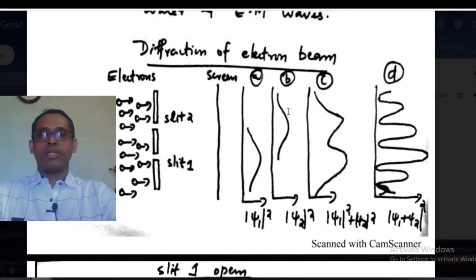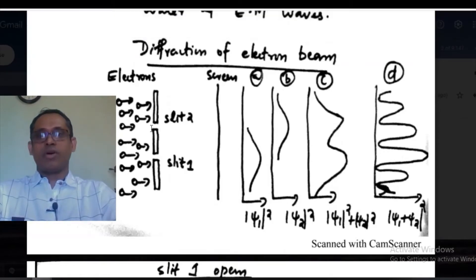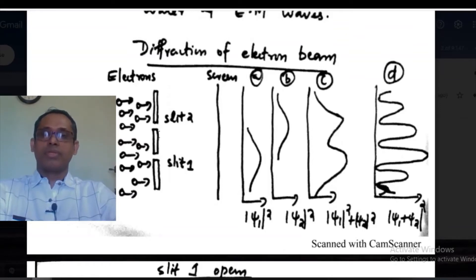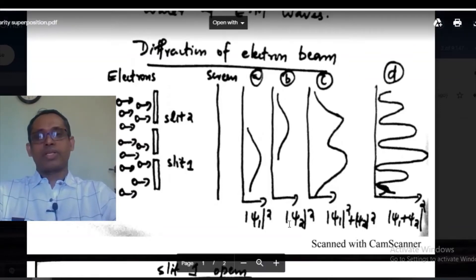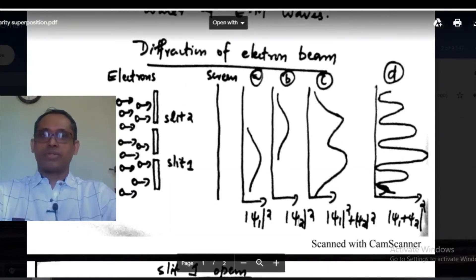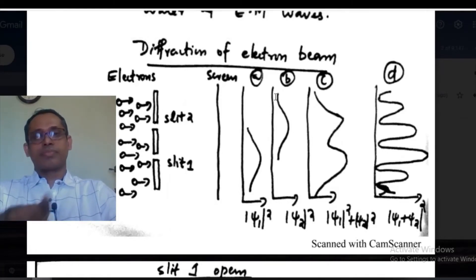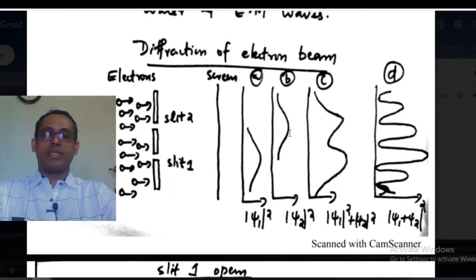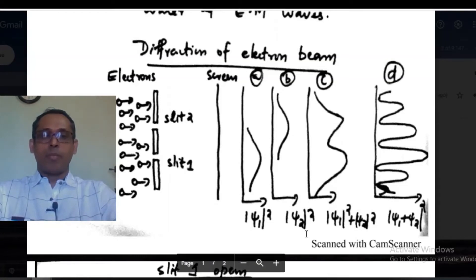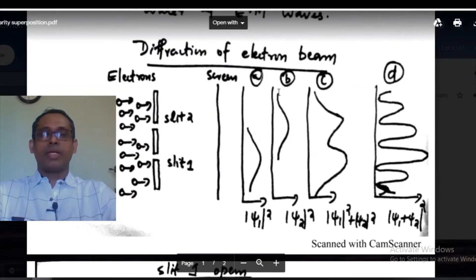Figure B shows what happens when you close slit 1 and open slit 2. The wave function corresponding to that situation is ψ₂, and you get the probability or intensity given by |ψ₂|².